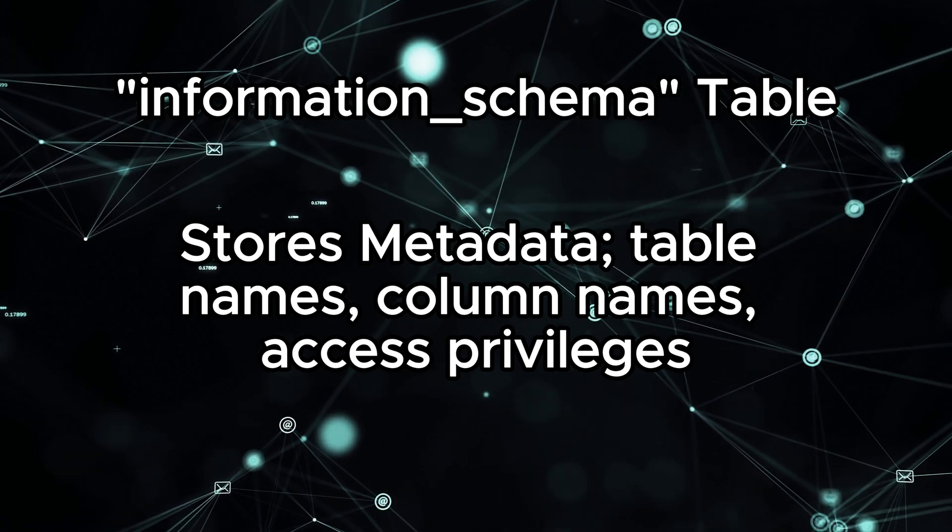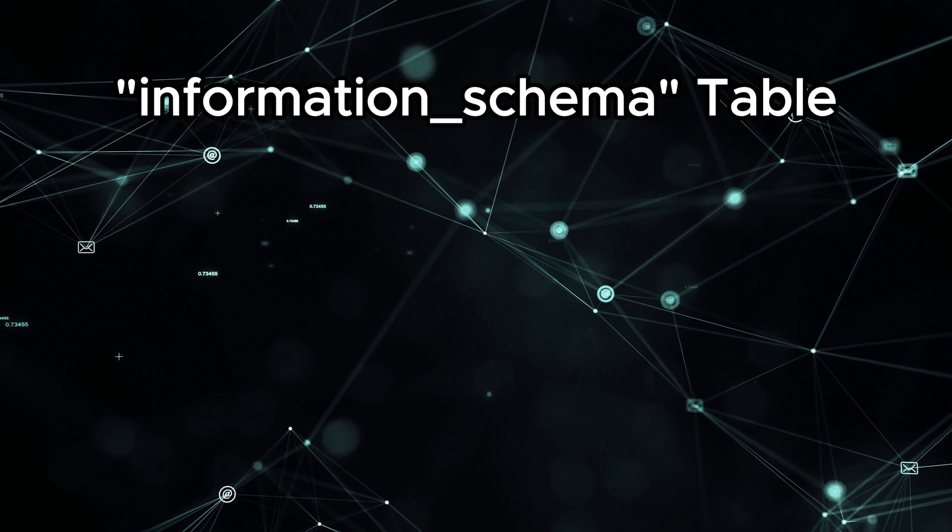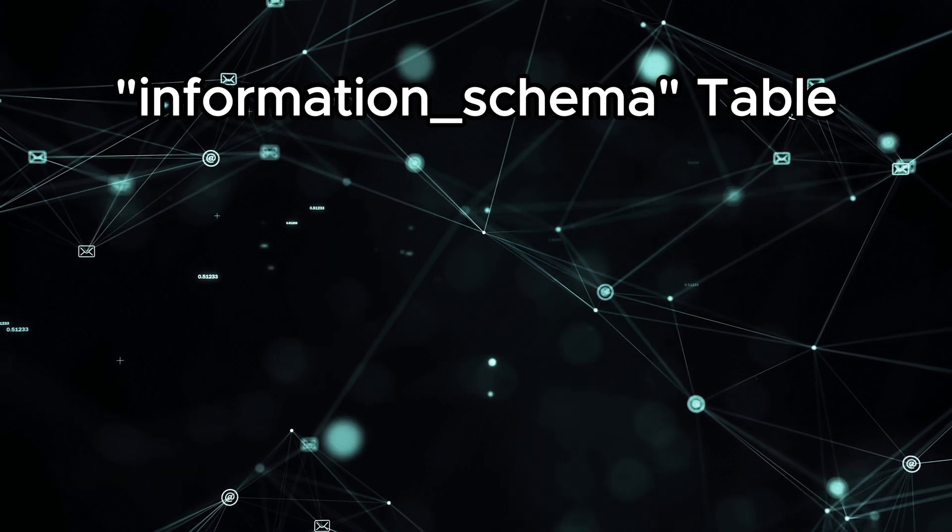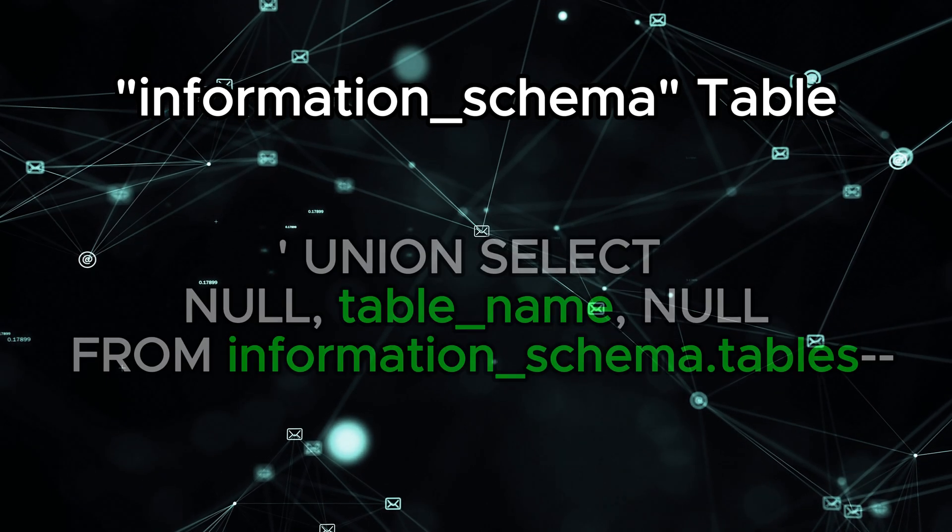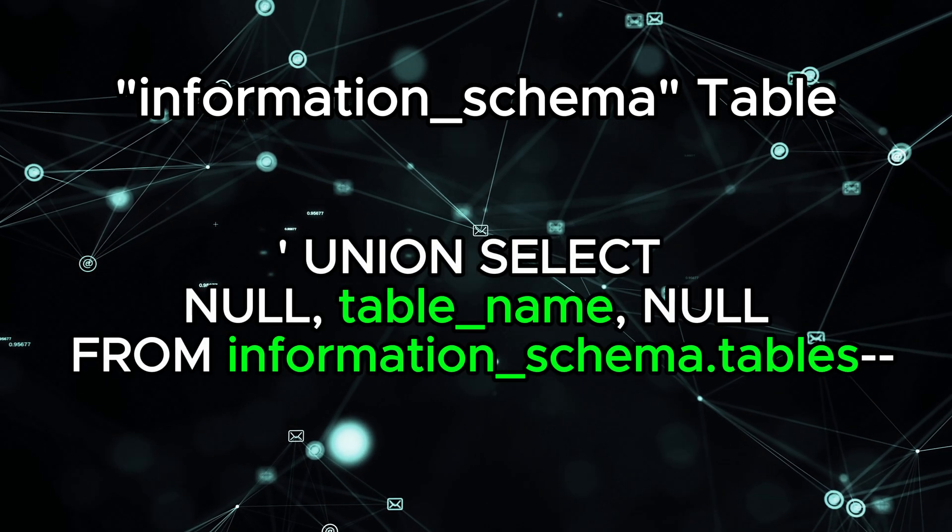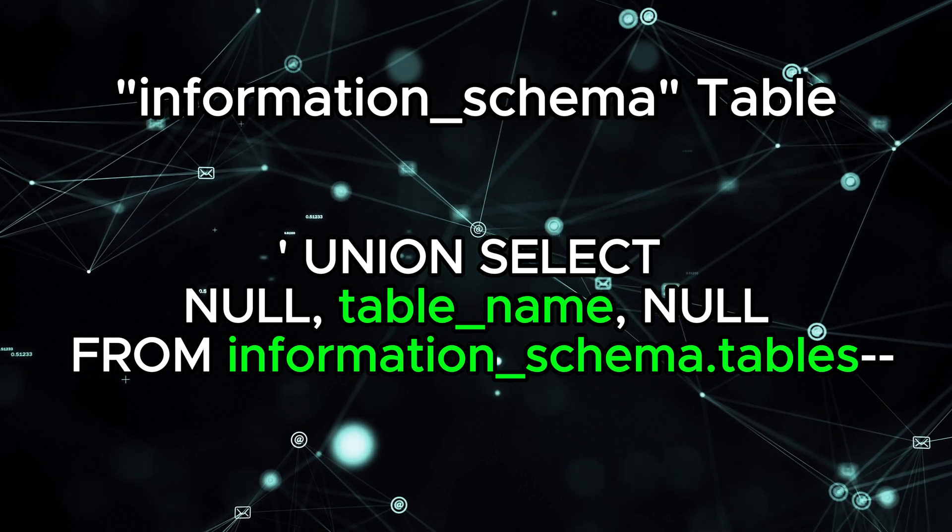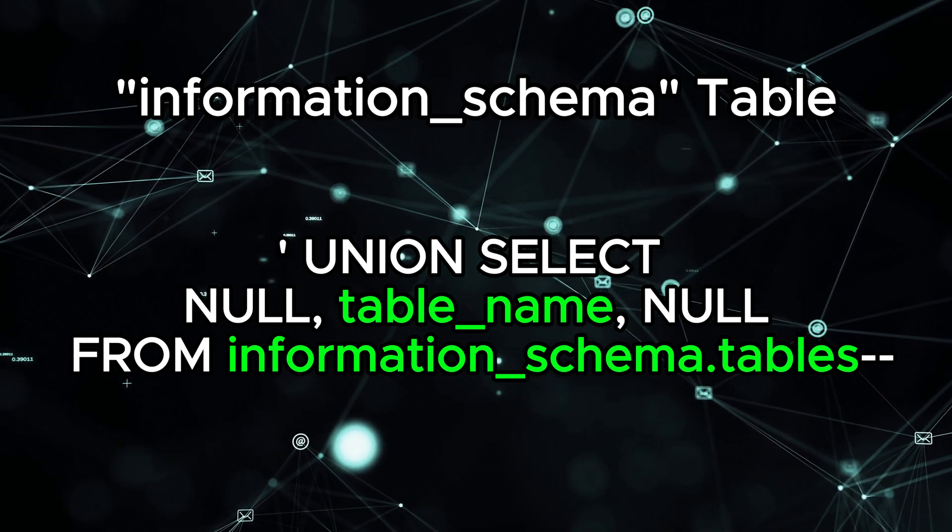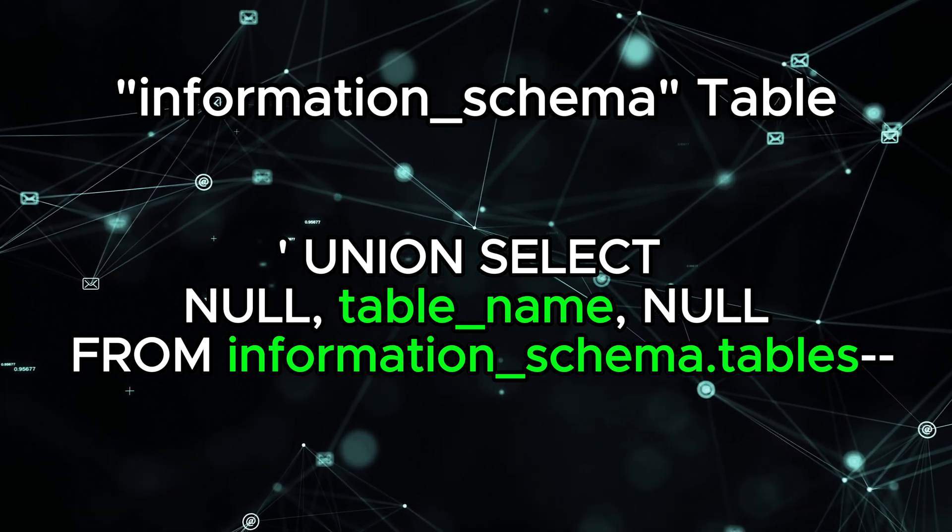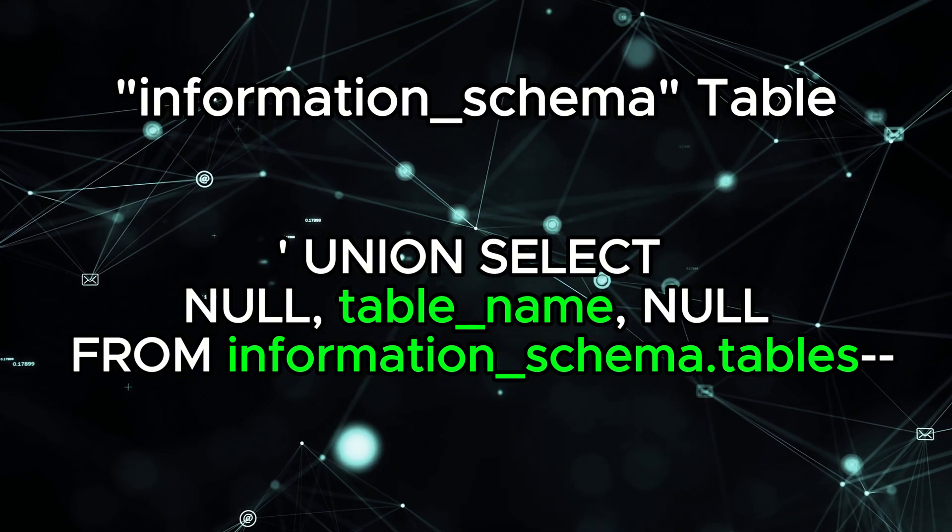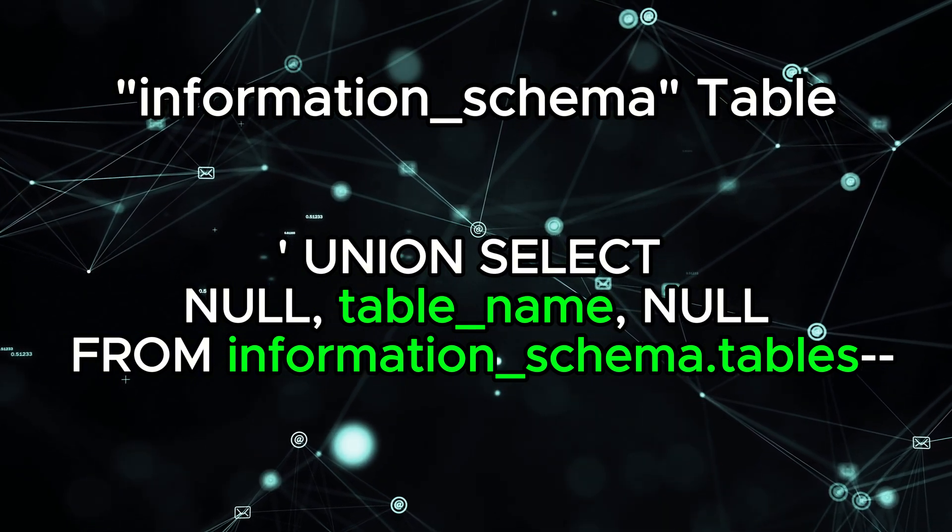Let's say we want to list all the tables in the database. We can inject the following query: union select null, table_name, from information_schema.tables, dash dash. This will return a list of all the table names in the database.